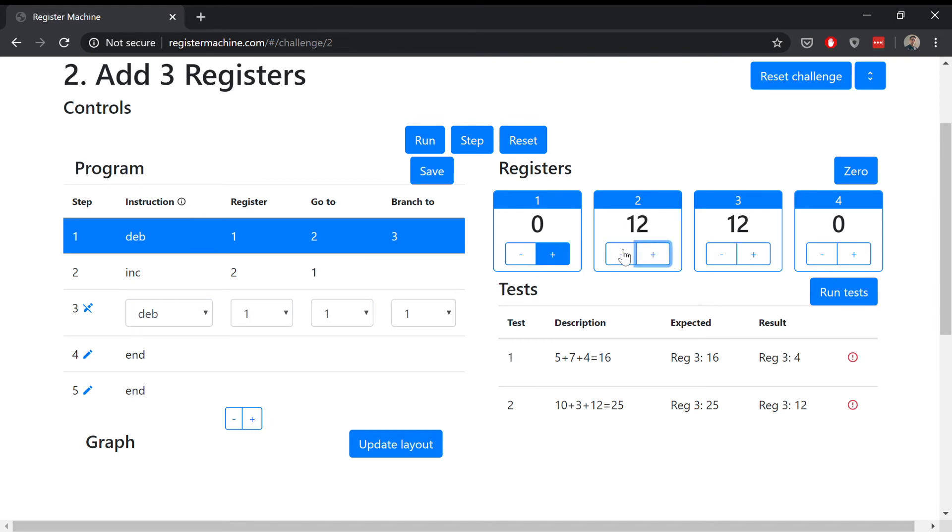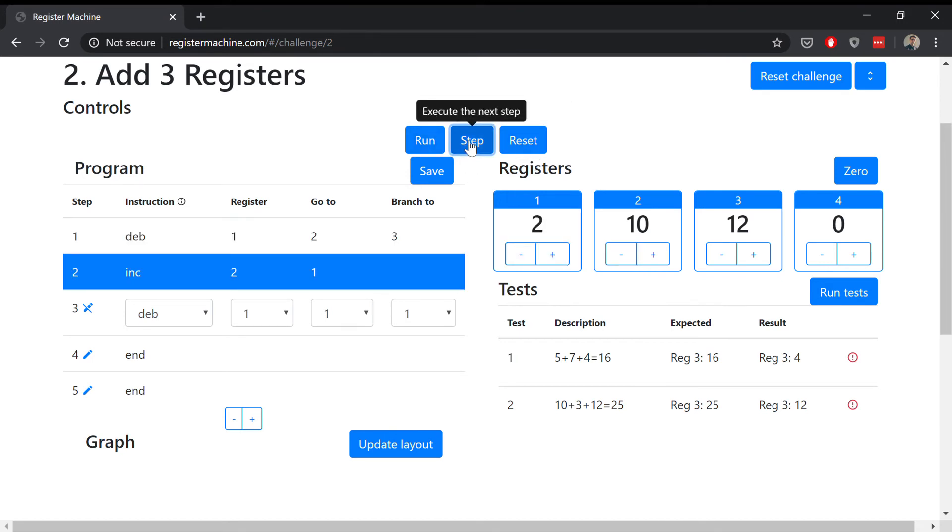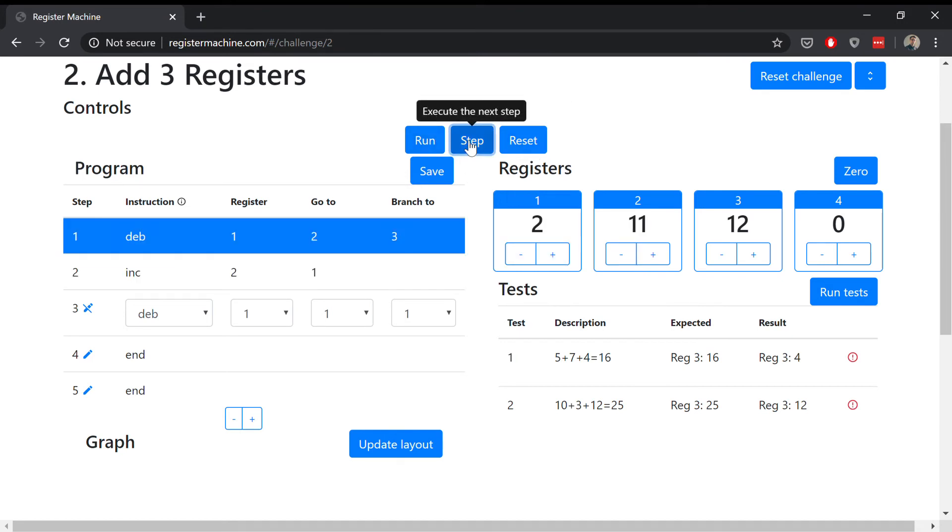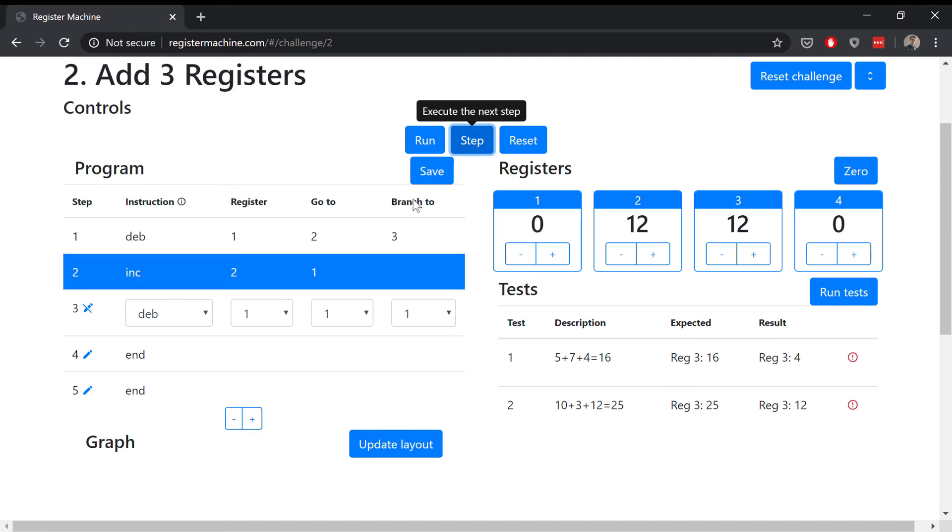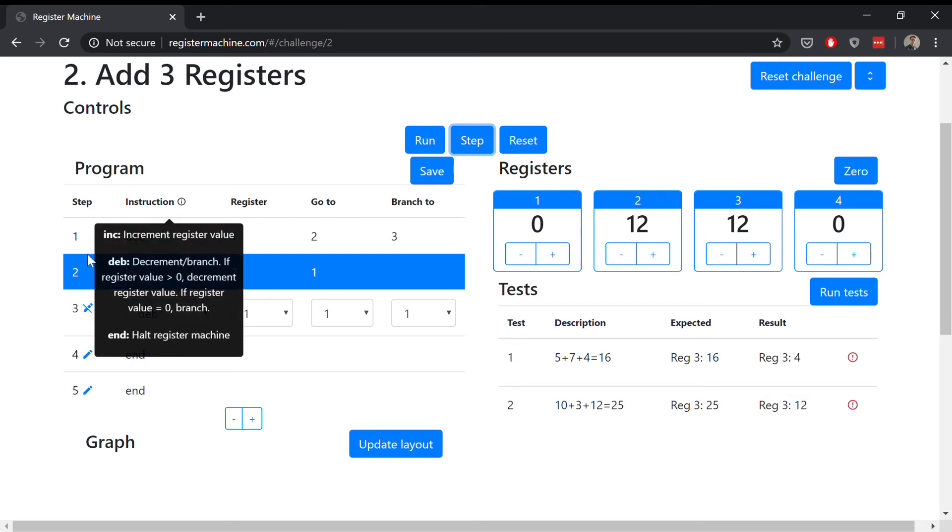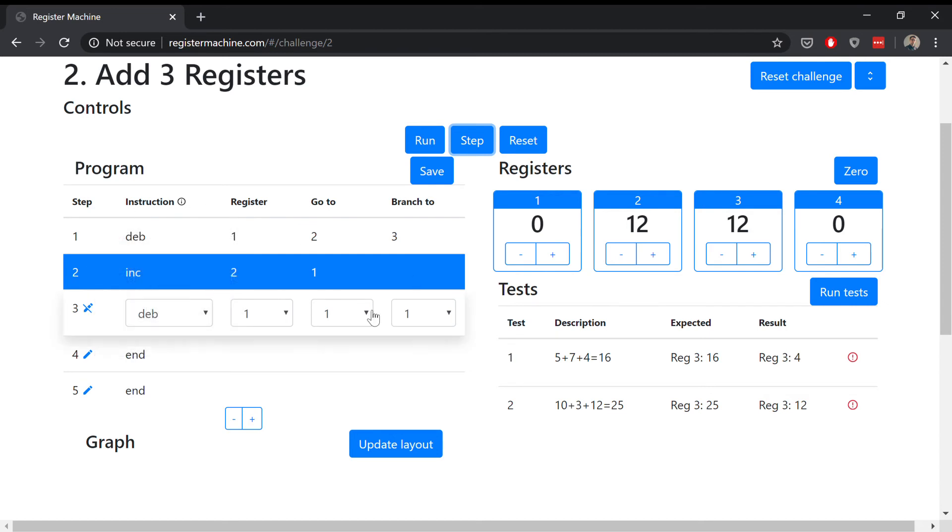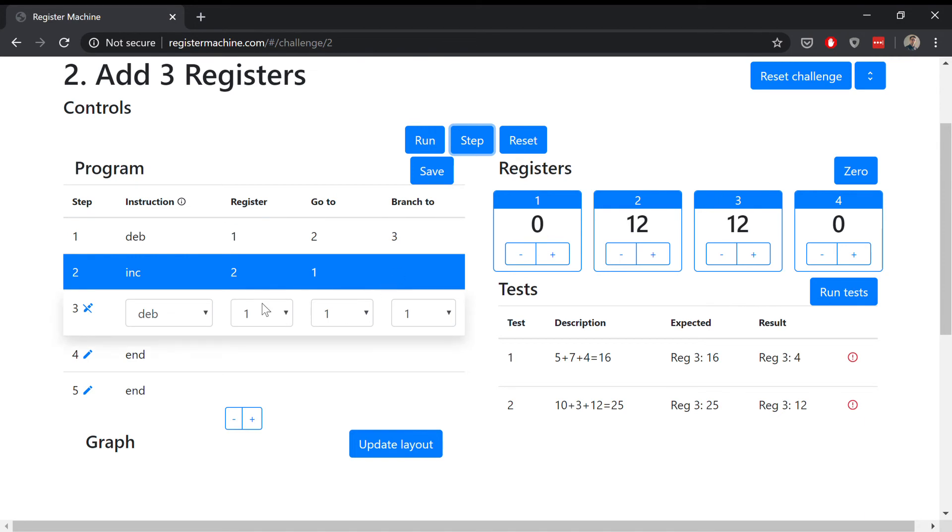You can change the values freely on the registers. You can also step through the program and execute different instructions. Now we've got these first two steps adding together. Let's look at step three. We want this to be a decrement, so we're going to decrement register two and increment register three. That will add register two's value to register three. When we're finished, we want to go to step four.